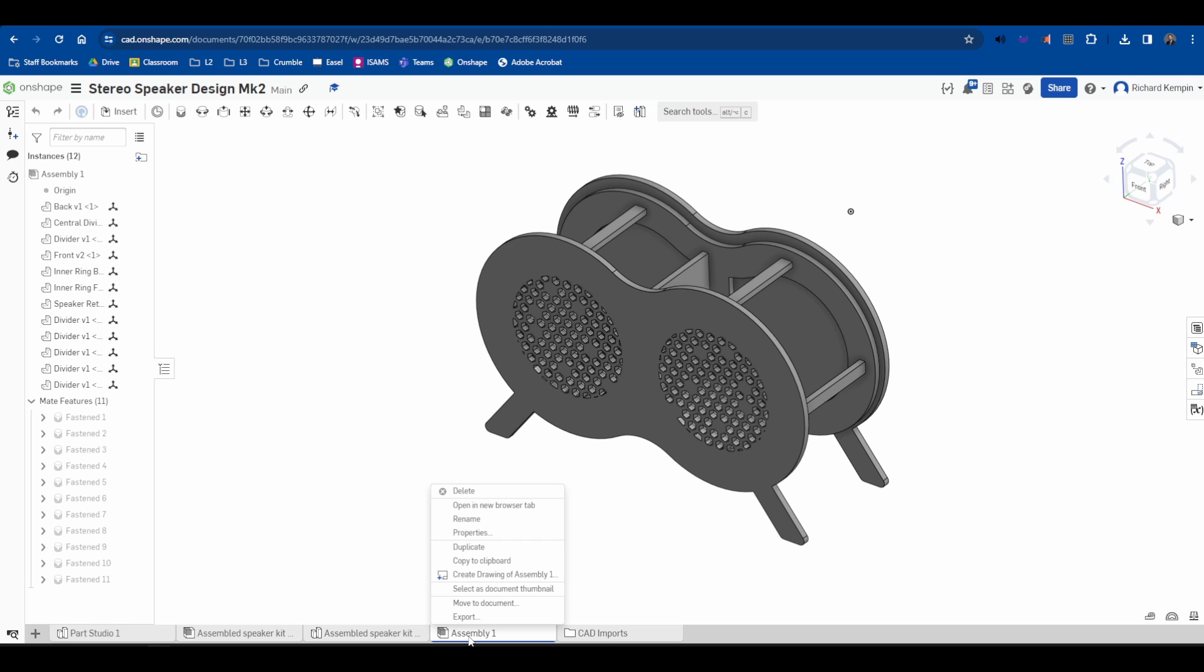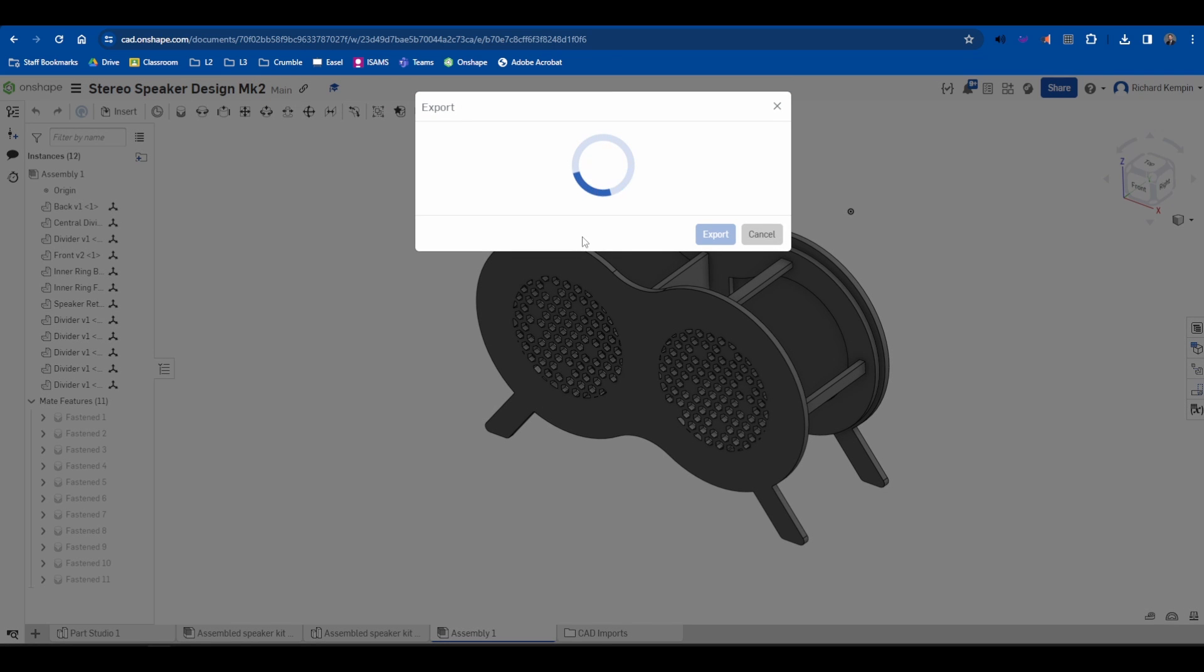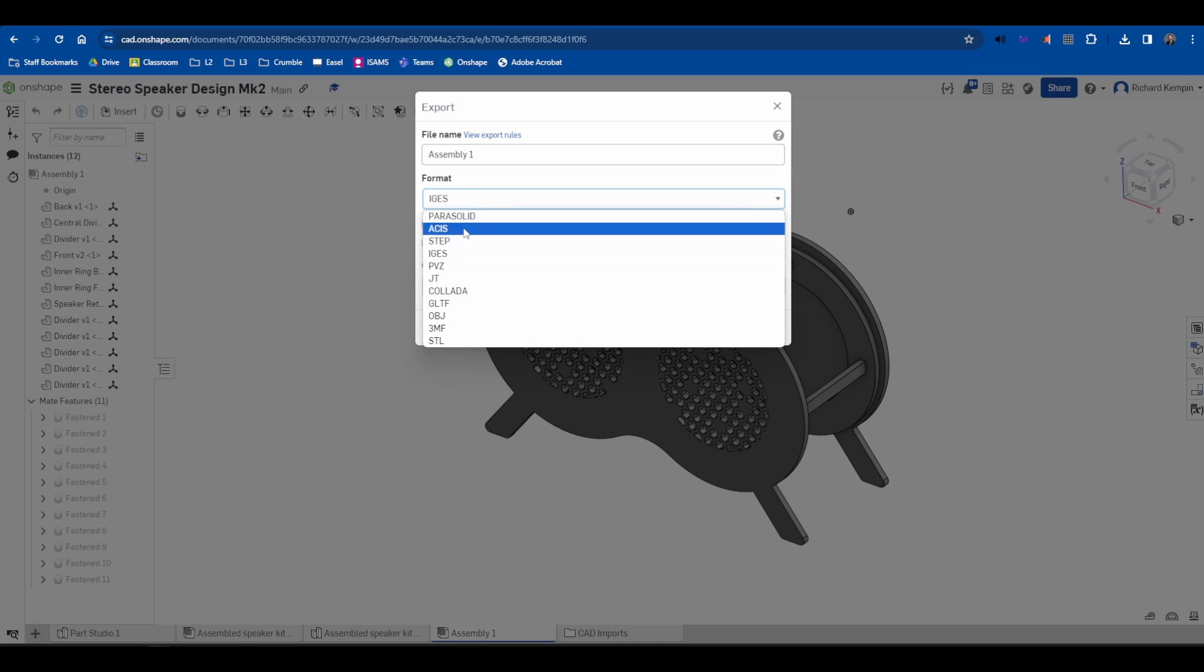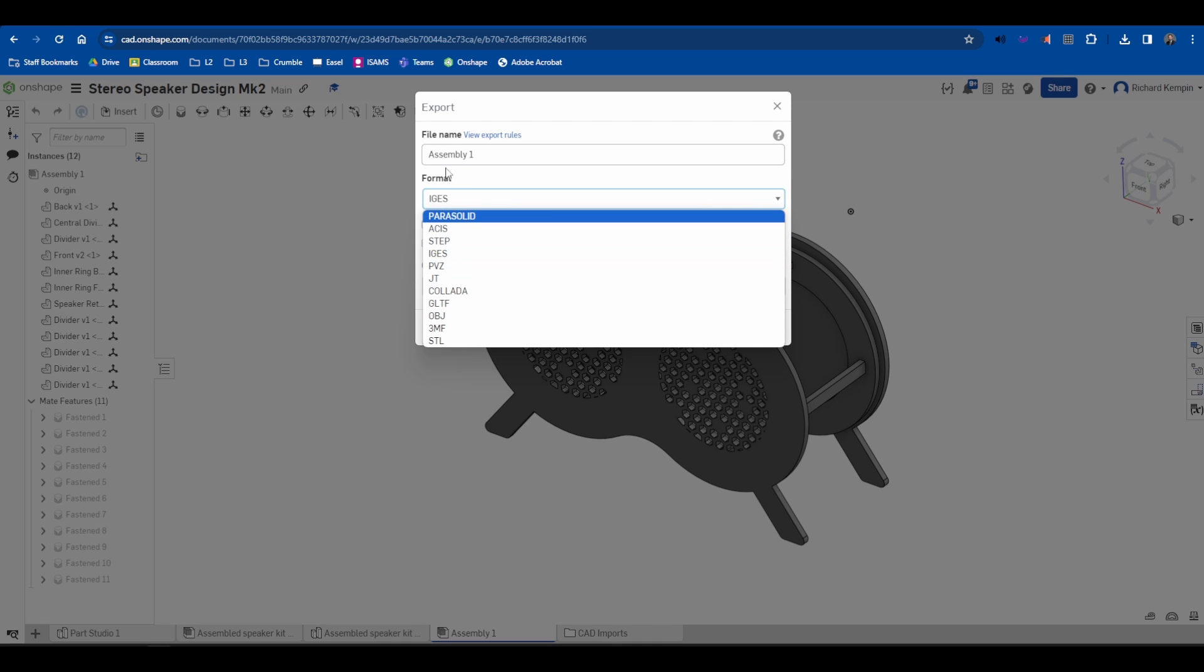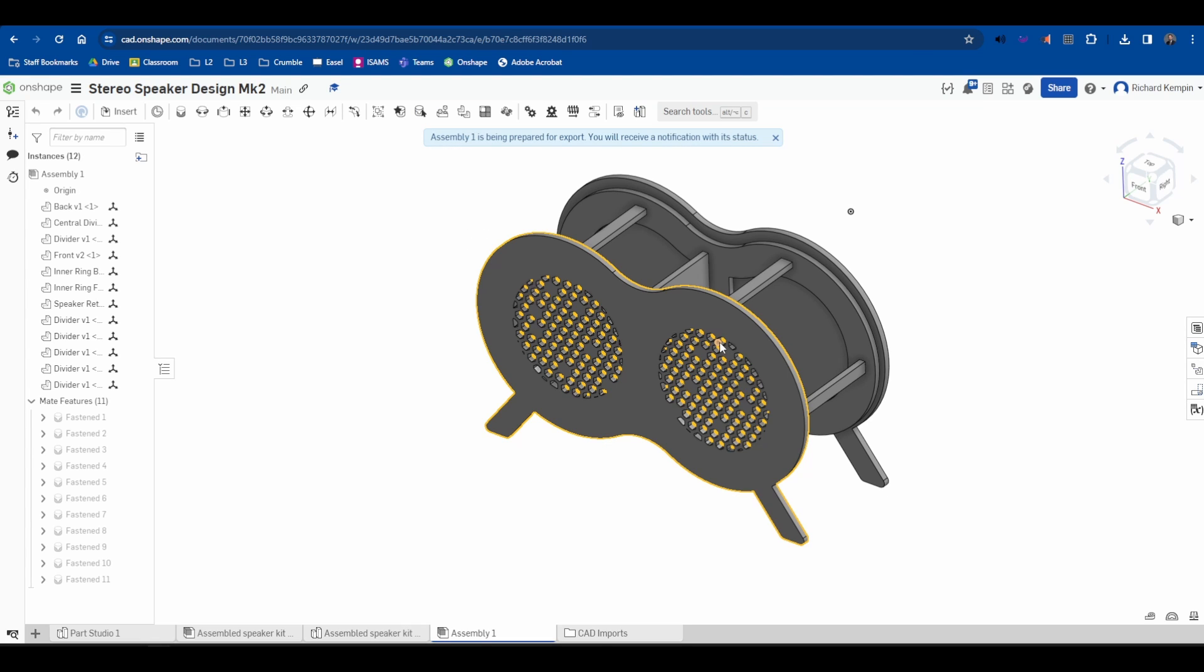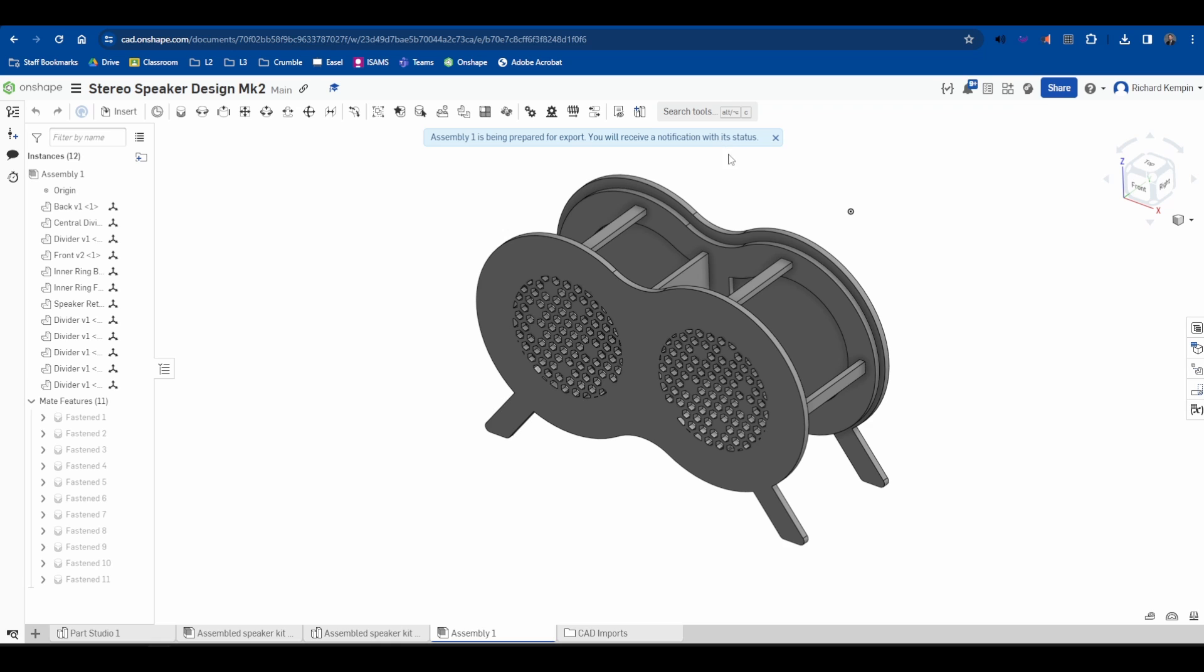I'm going to right-click and I'm going to export. From the export tools you want to select IGES file type, or the format. So the format IGES and press export.